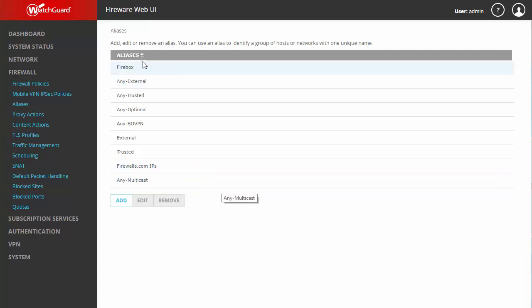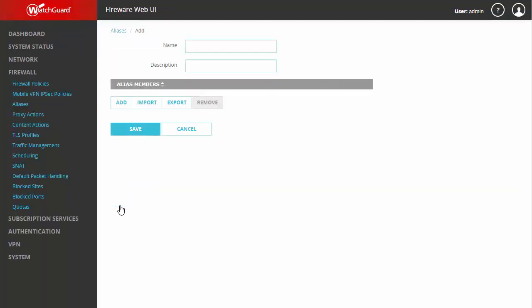If you're not familiar with the concept of aliases, it's simply a way of grouping objects together whether they be hosts, networks, users, etc., and I'll show you a complete list of the options here momentarily. So let's go ahead and add a new alias.